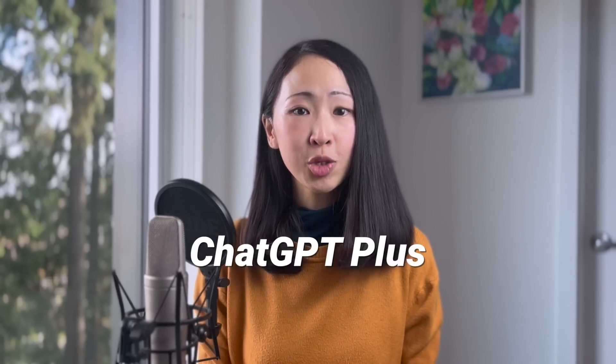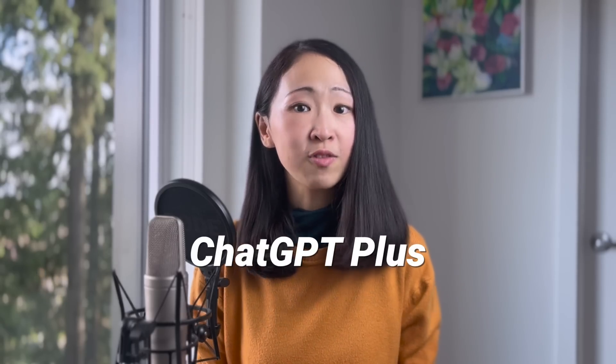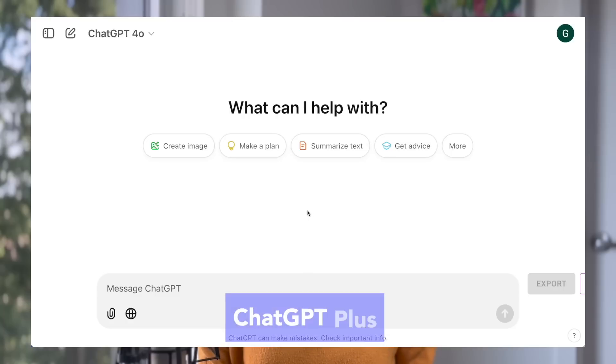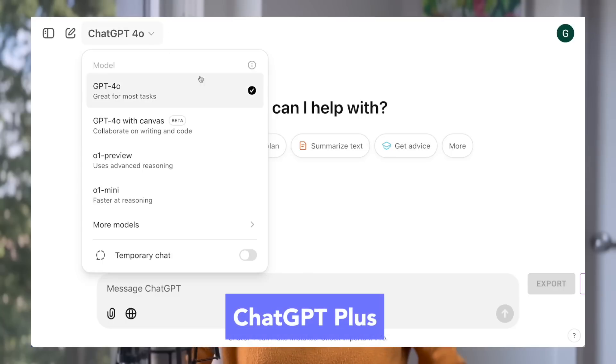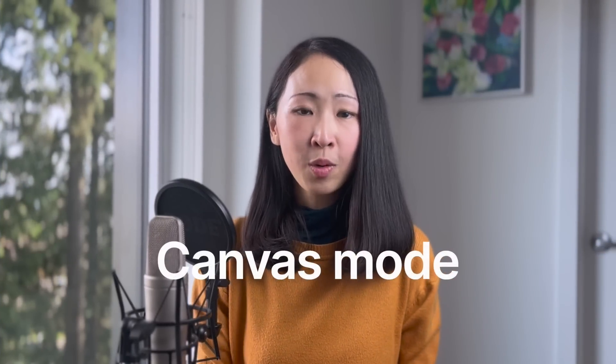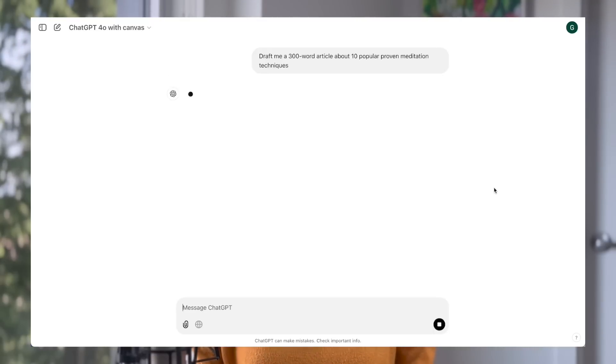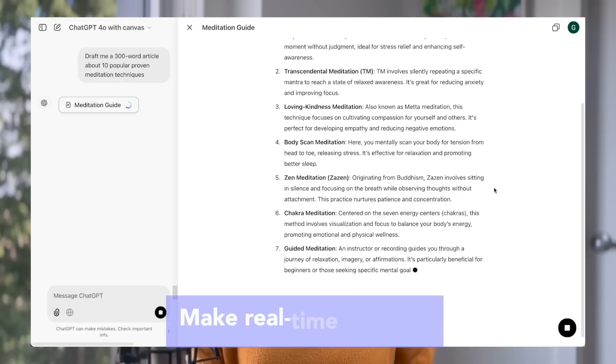For this video I'll be using ChatGPT Plus, the paid version of ChatGPT, and I encourage you to do so you can unlock all the features and techniques I'm going to show you. First let's go through some really cool hacks of using the canvas mode. Canvas mode provides a way for you to edit, review, and collaborate with AI in real time.